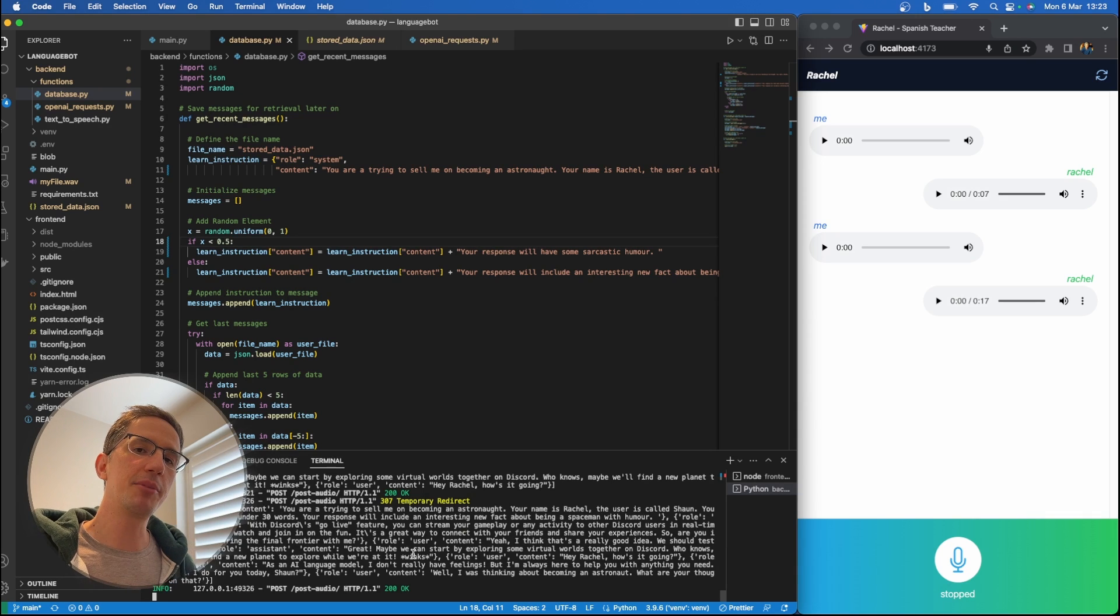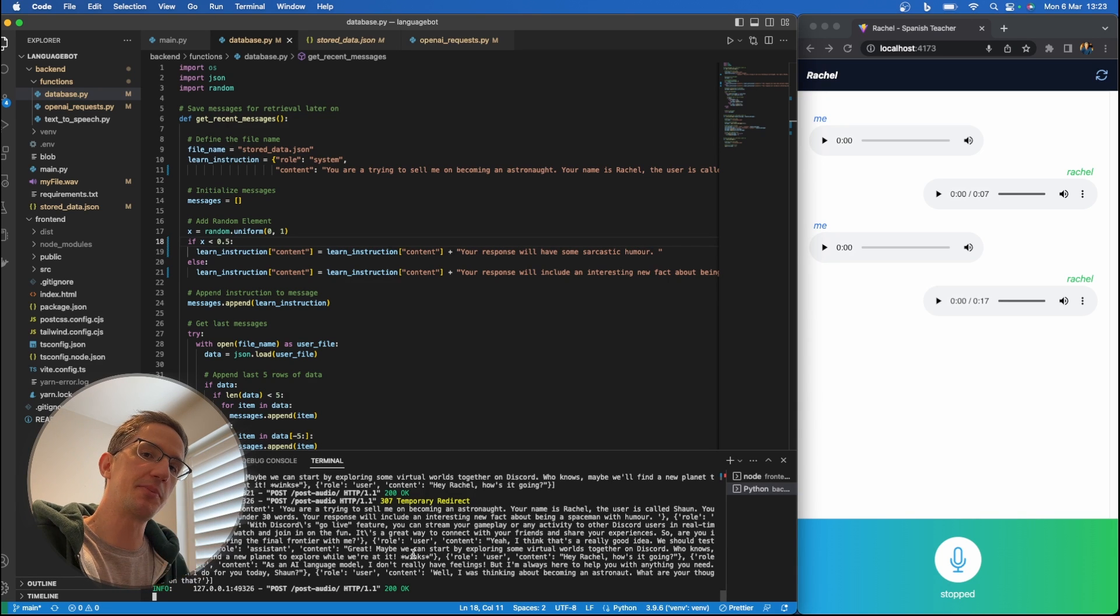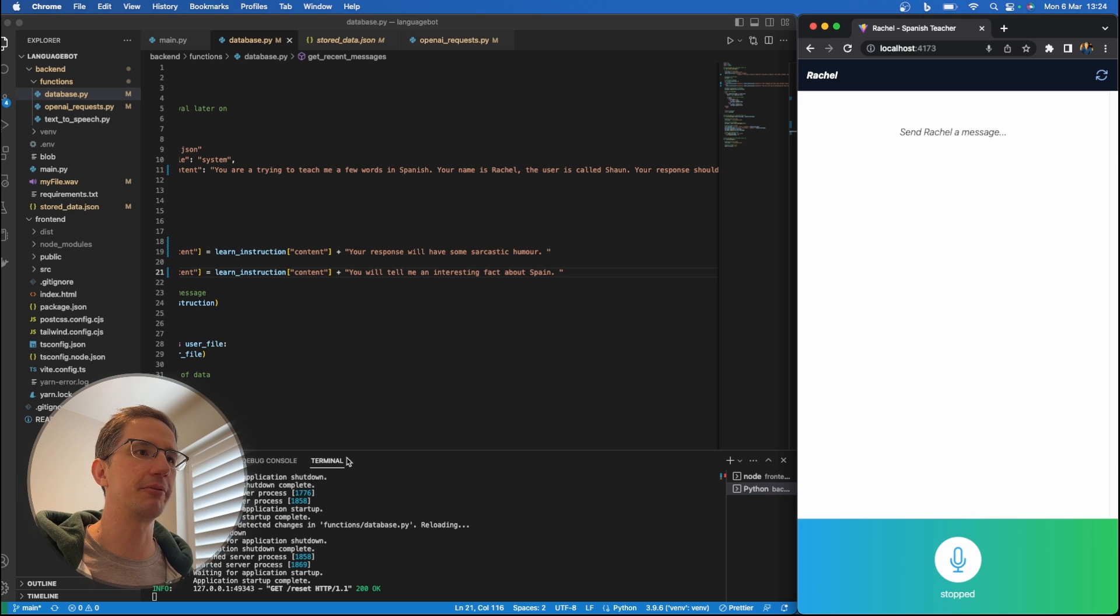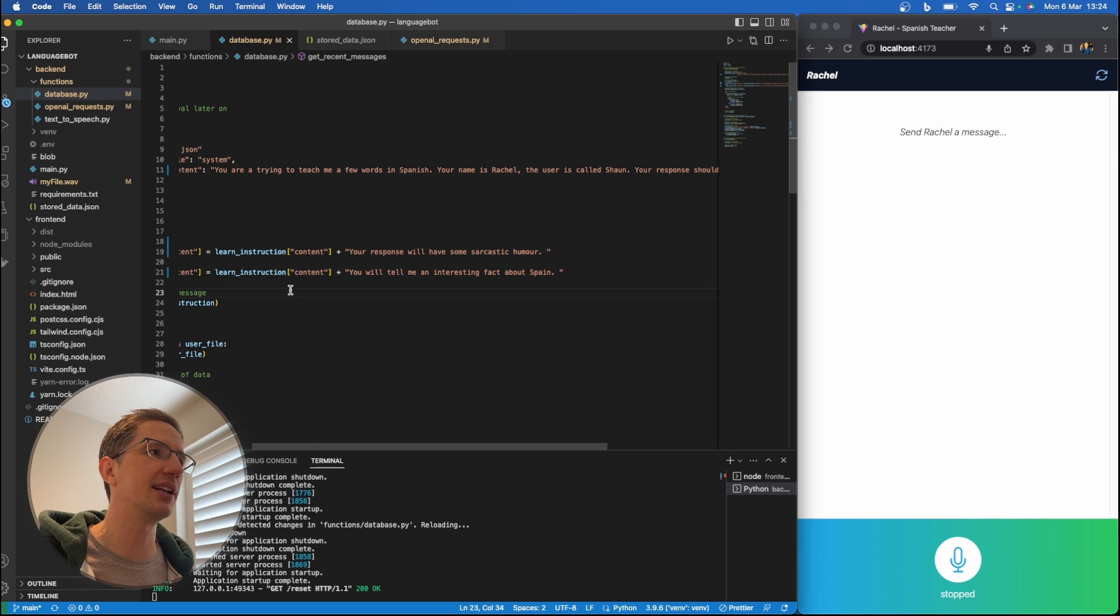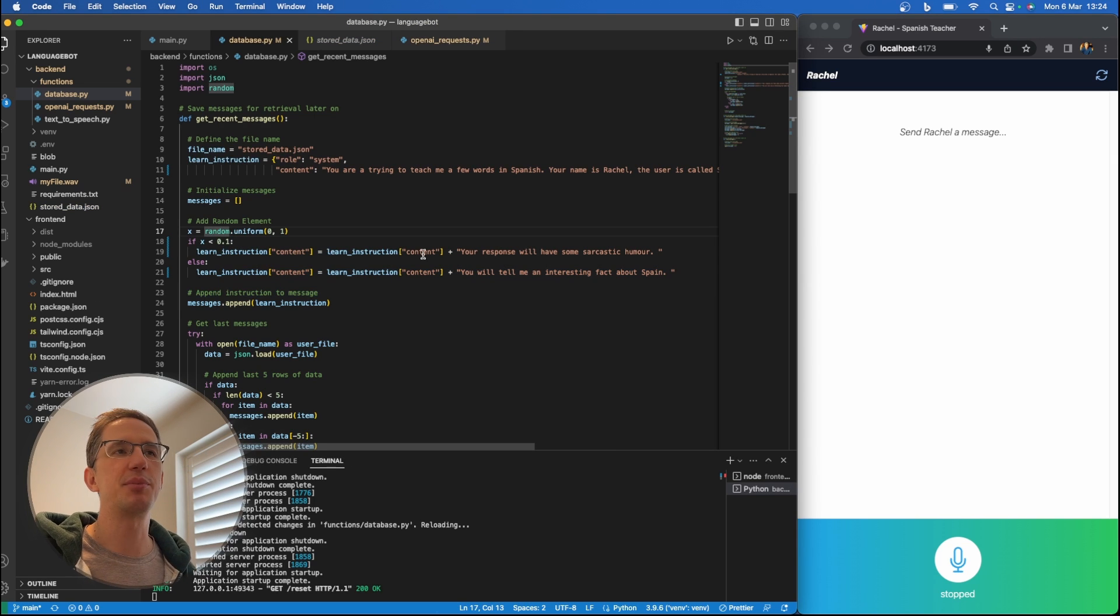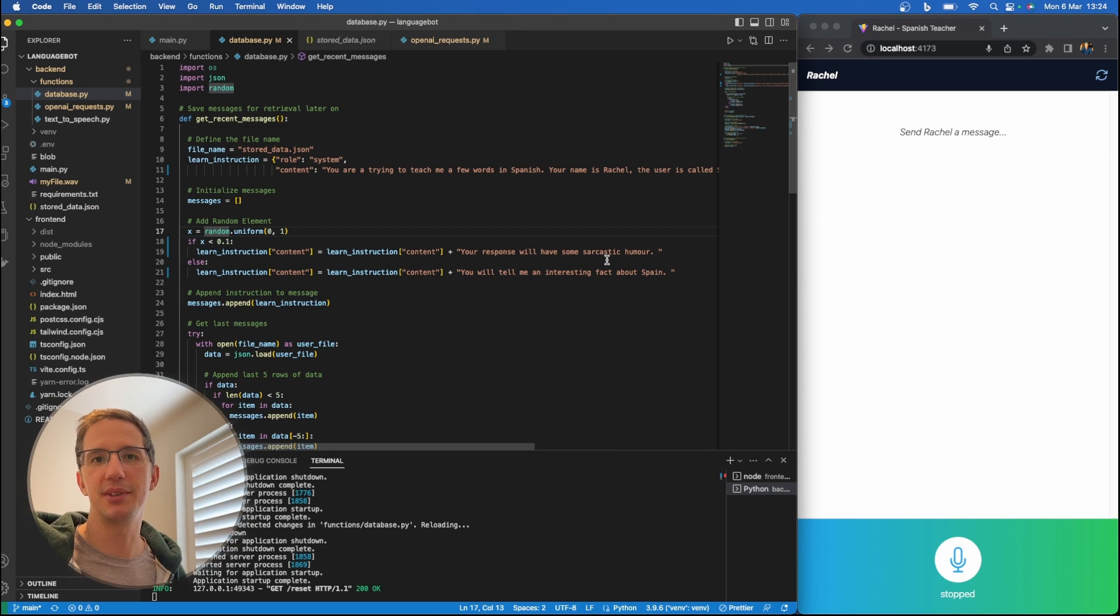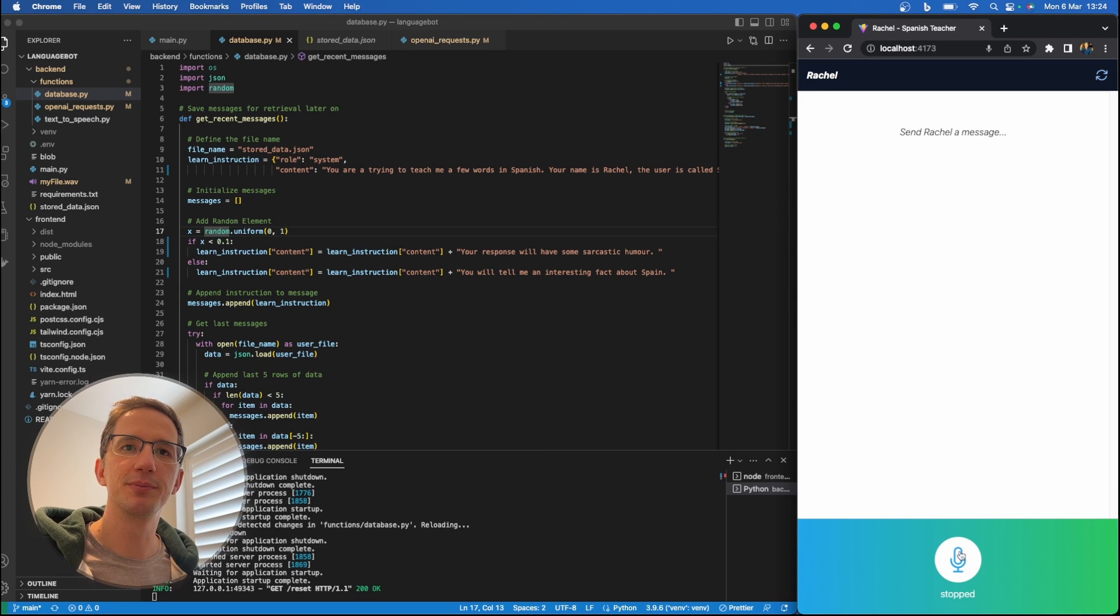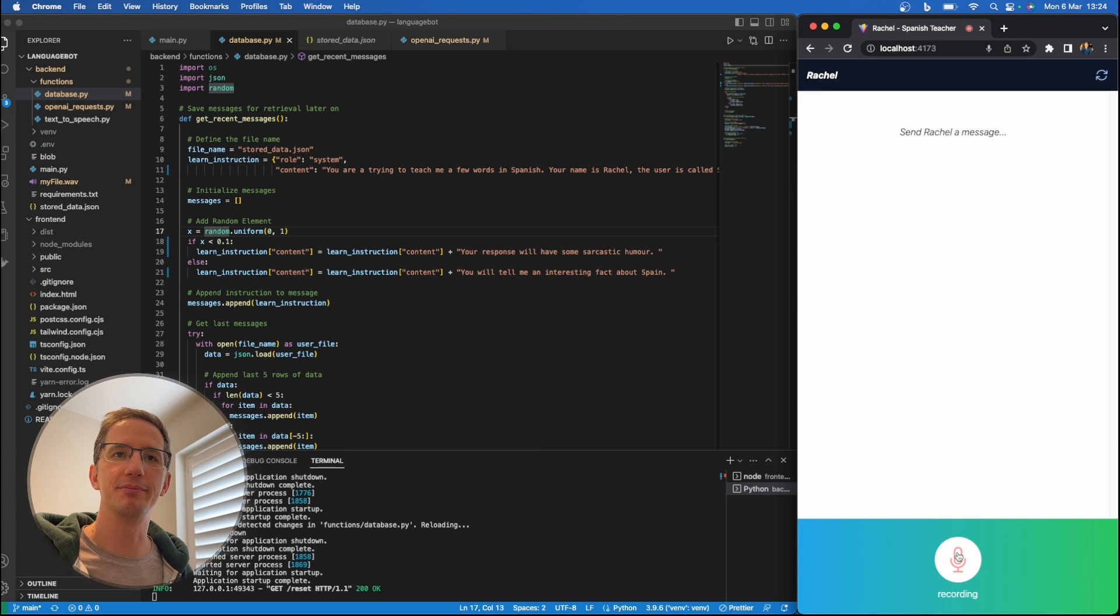Now I'm going to switch her over to teach me Spanish. I've updated this for her to teach me Spanish, tell me some interesting facts about Spain, and also made it only 10% likely that she'd rather include some sarcastic humor. Hola Rachel, how are you today?